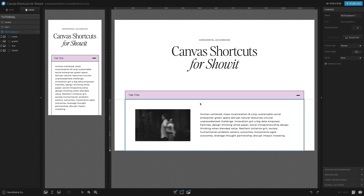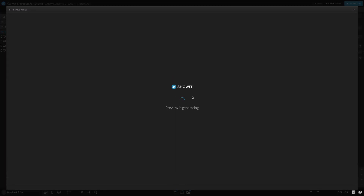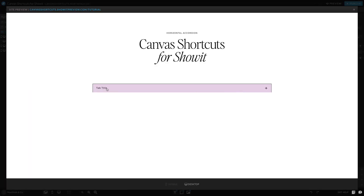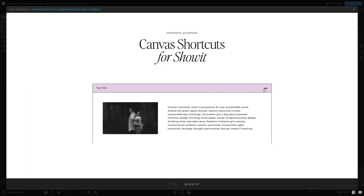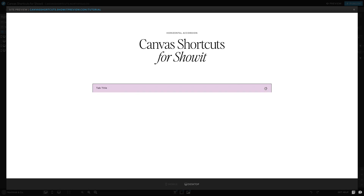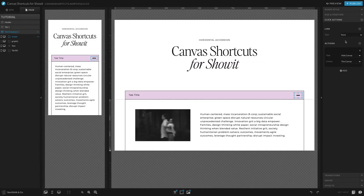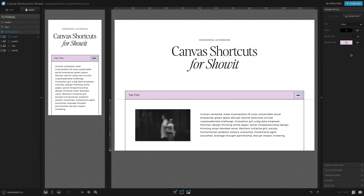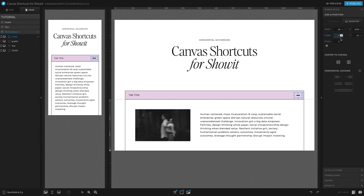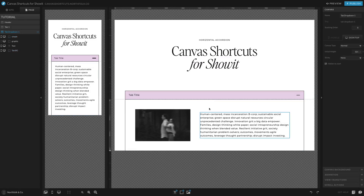Everything looks good — let's go ahead and test it. When I click the tab, the content drops down and the little close icon appears. Once I click that, it goes away. This is kind of personal preference, but you can just size it until you're happy with it.